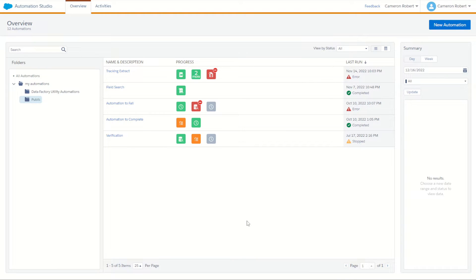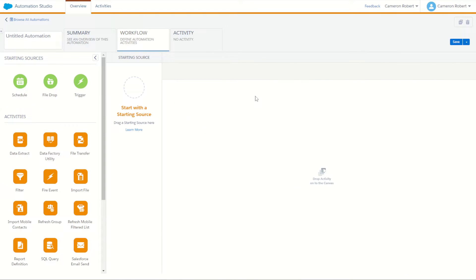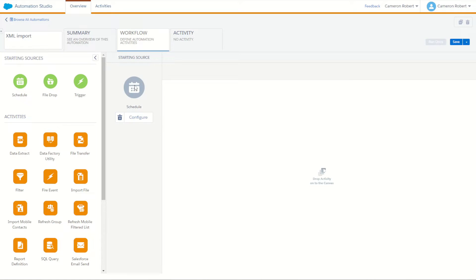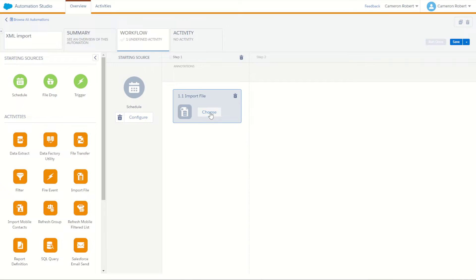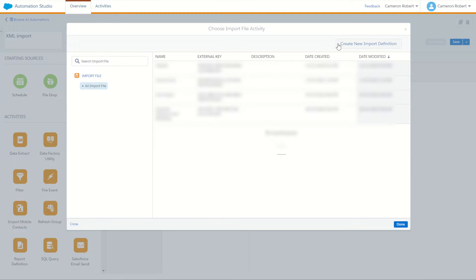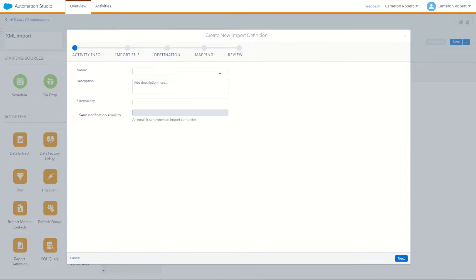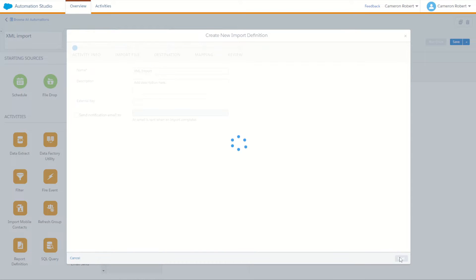Our goal for today is to import that simple.xml file. We'll start off in Automation Studio. I'm going to create a new automation so I can track the progress of the file import — I'll call this one 'my XML import'. I'll use a schedule as my starting source and create a brand new import file definition. I'll go Choose, then Create New Import Definition, call this one 'my XML import', and go Next.